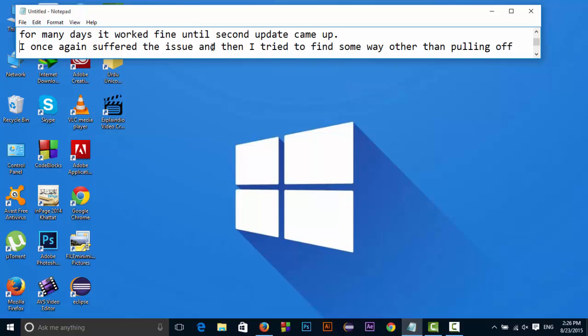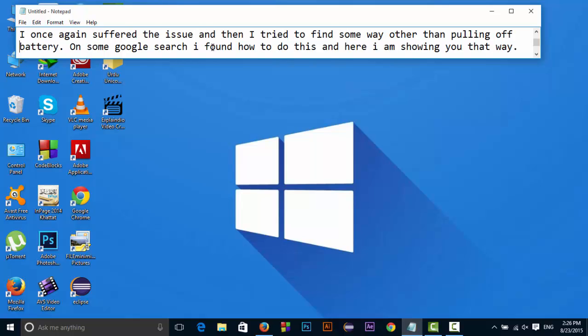Then yesterday, I once again suffered the issue. Then I tried to find some way other than pulling off my battery. On some Google search, I found how to do this and here I am showing you that way.